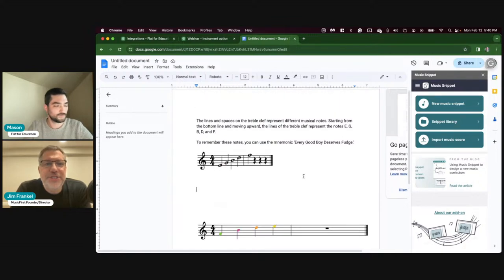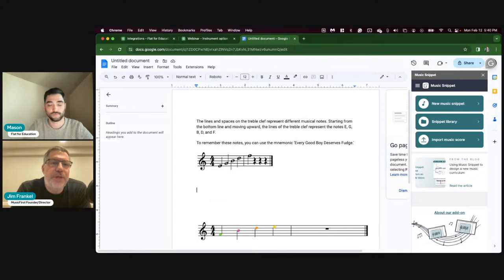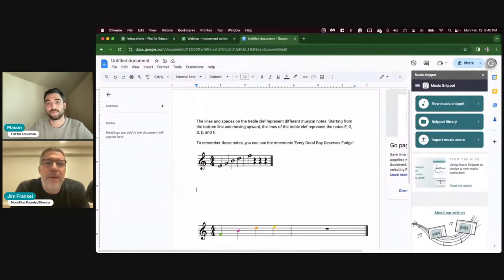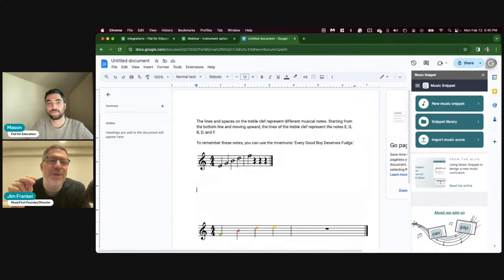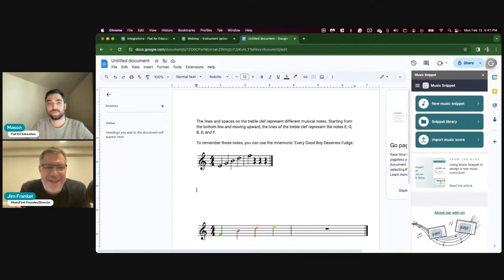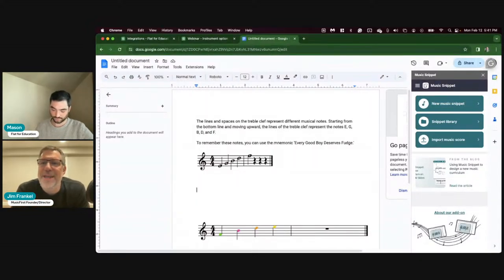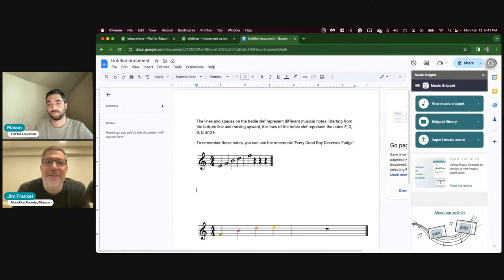During the pandemic, when many music teachers couldn't be with their performance ensemble students in person, they relied heavily on these types of tools from Flat - working on individual musicianship skills, ear training, and music theory. The thing I'd like to hammer home before we go to the Practice First and Soundtrap integrations is that you don't have to take up valuable rehearsal time. You can easily do theory worksheets outside of class time so that students are engaged with your performance ensembles even when they're not in the rehearsal room.